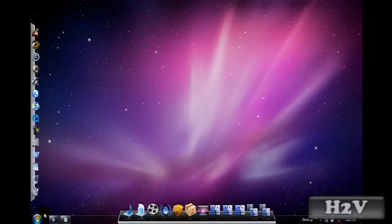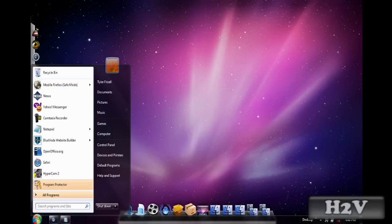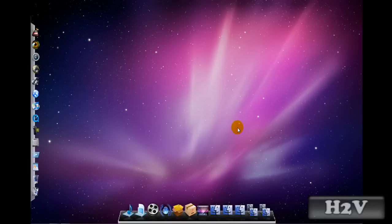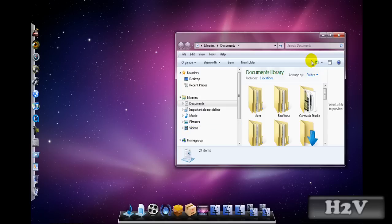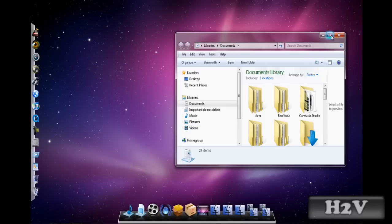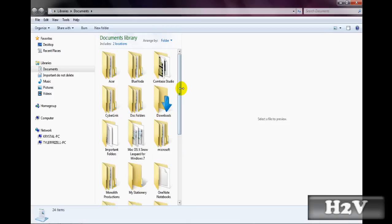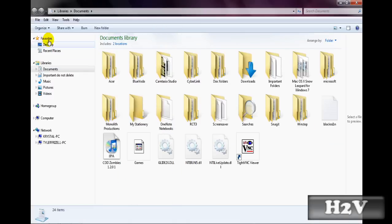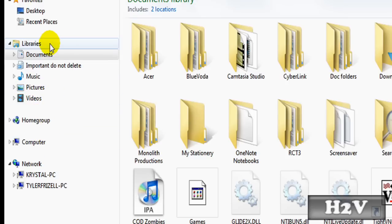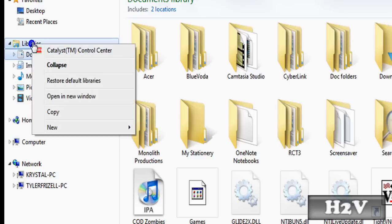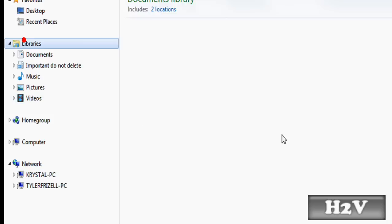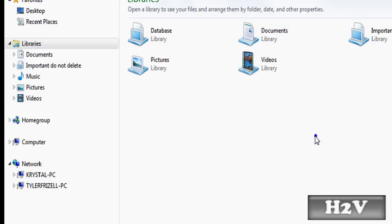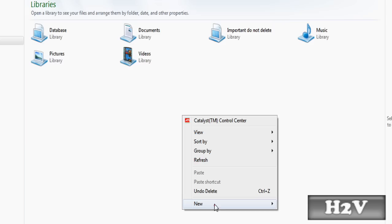Alright, now what you need to do is go to the start menu, go to documents, maximize that, and then you can either click on libraries and hit new, or you can go to libraries and right-click and hit new.